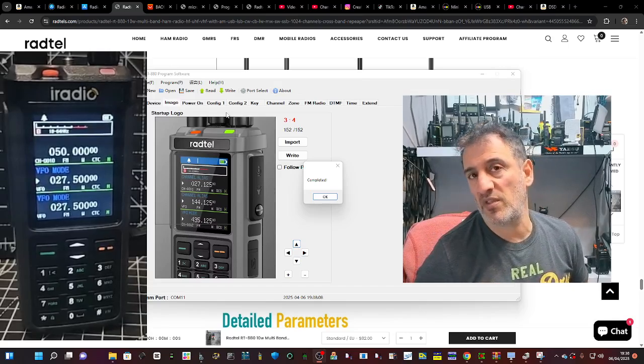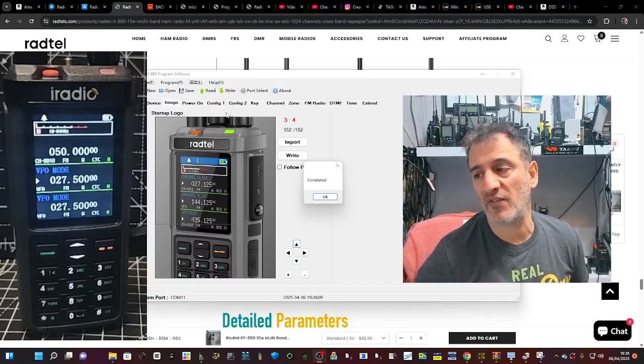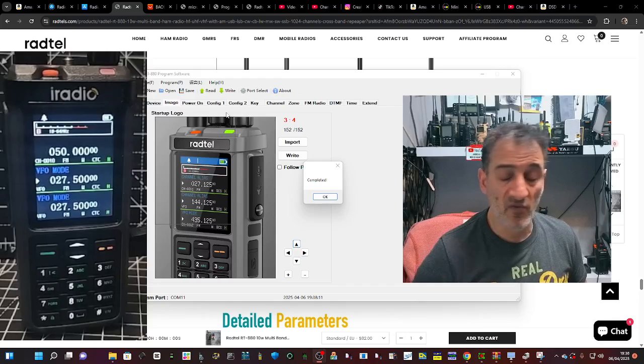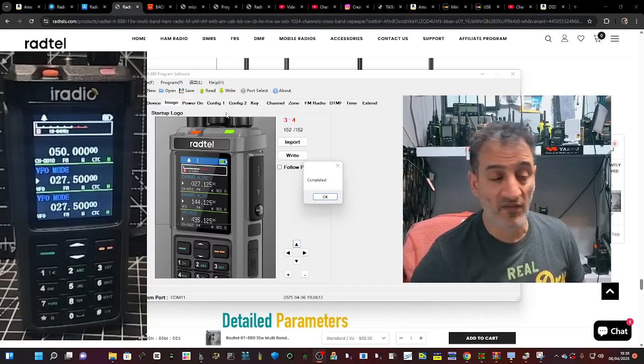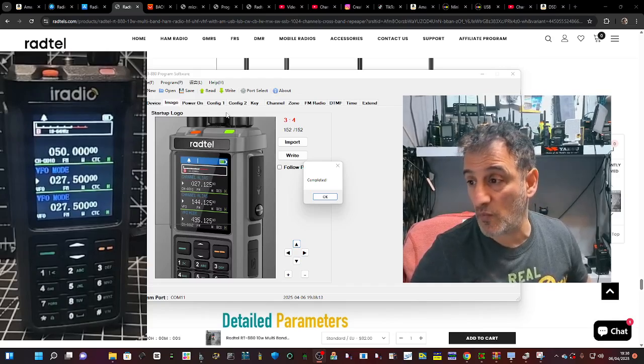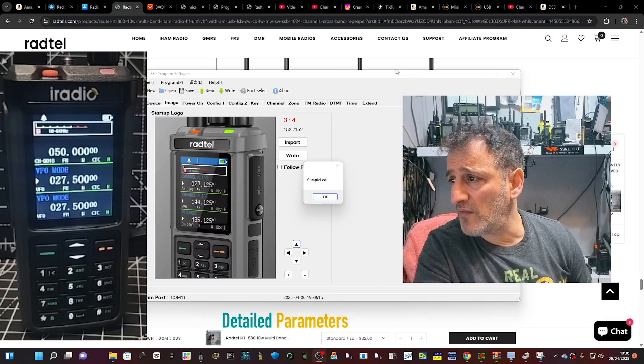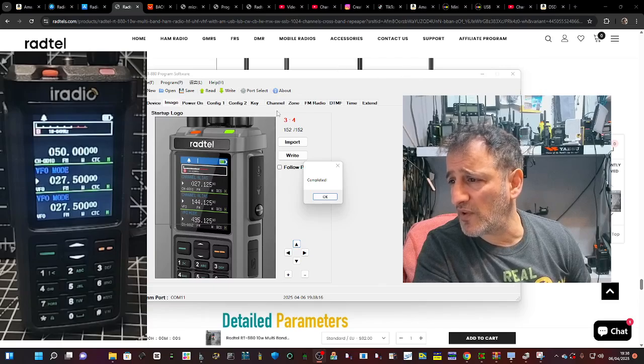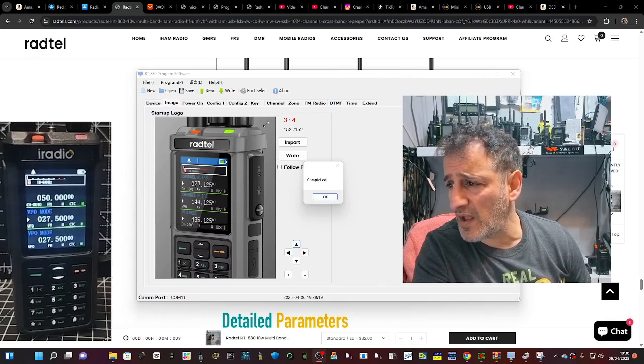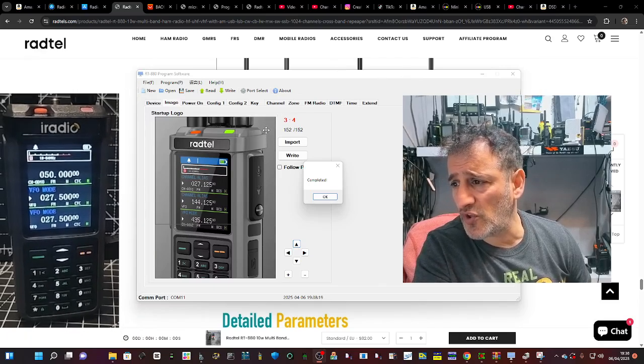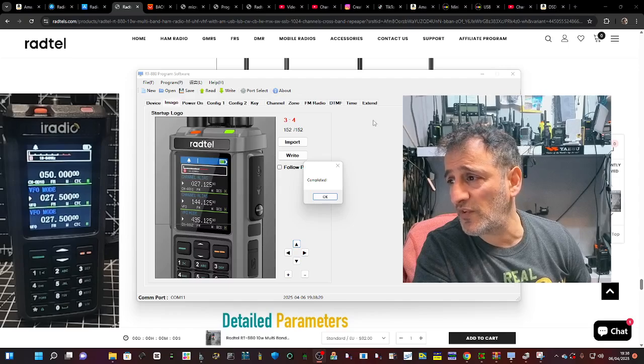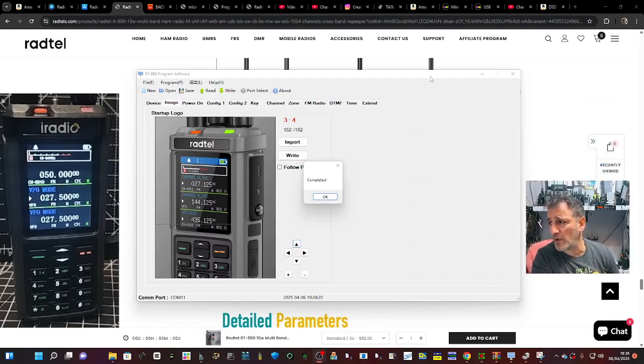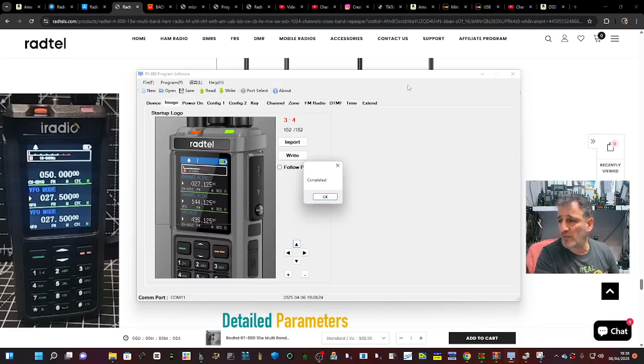And yeah, if you transmit on some of the stranger bands, the power is massively reduced. But if you're on two meters and 70, it's giving you about nine watts. So I think it's great. And I'm really pleased with the software, how that's working. It does use the USB-C, which is a massive plus in my book. You don't have to mess around with different cables.